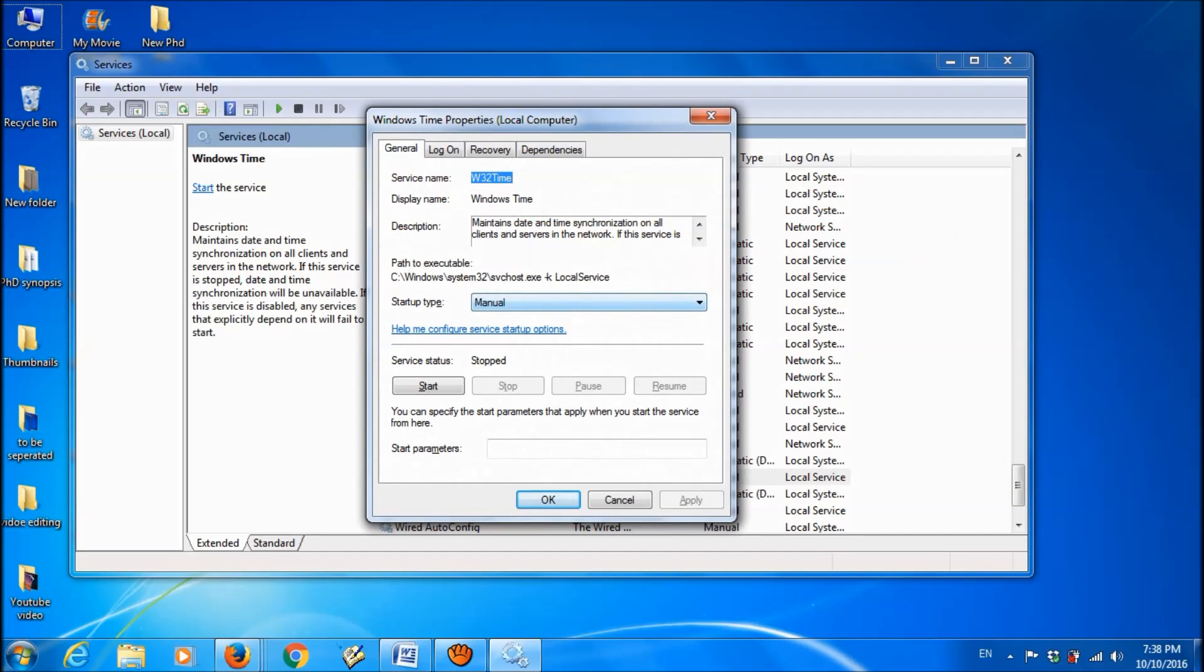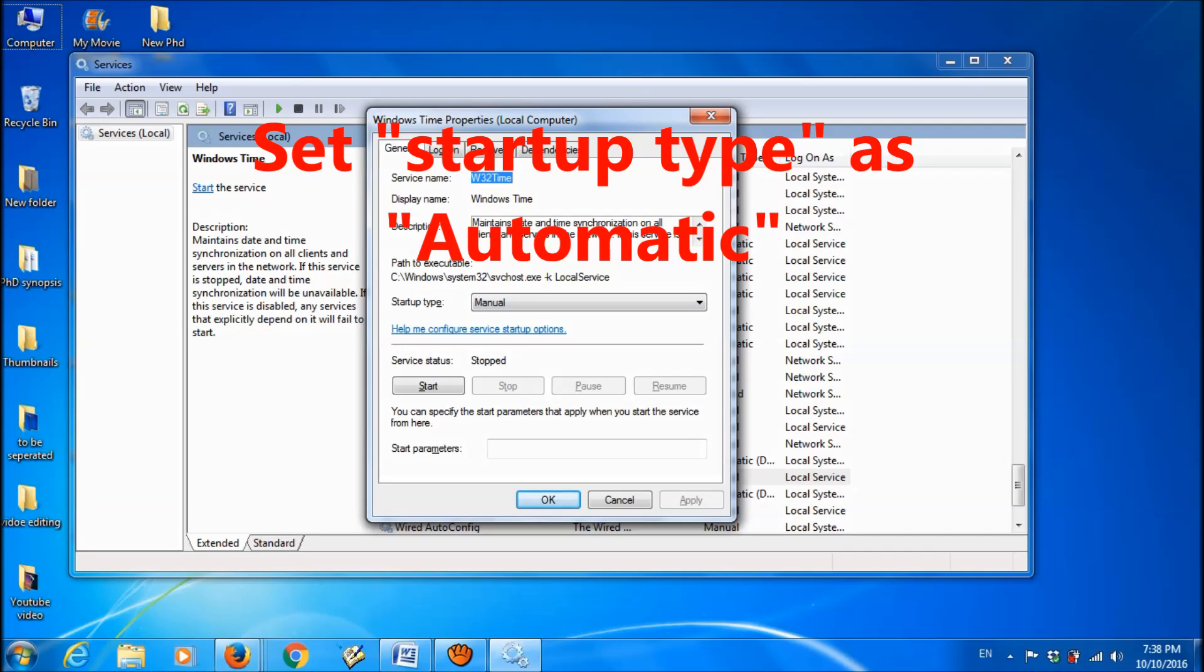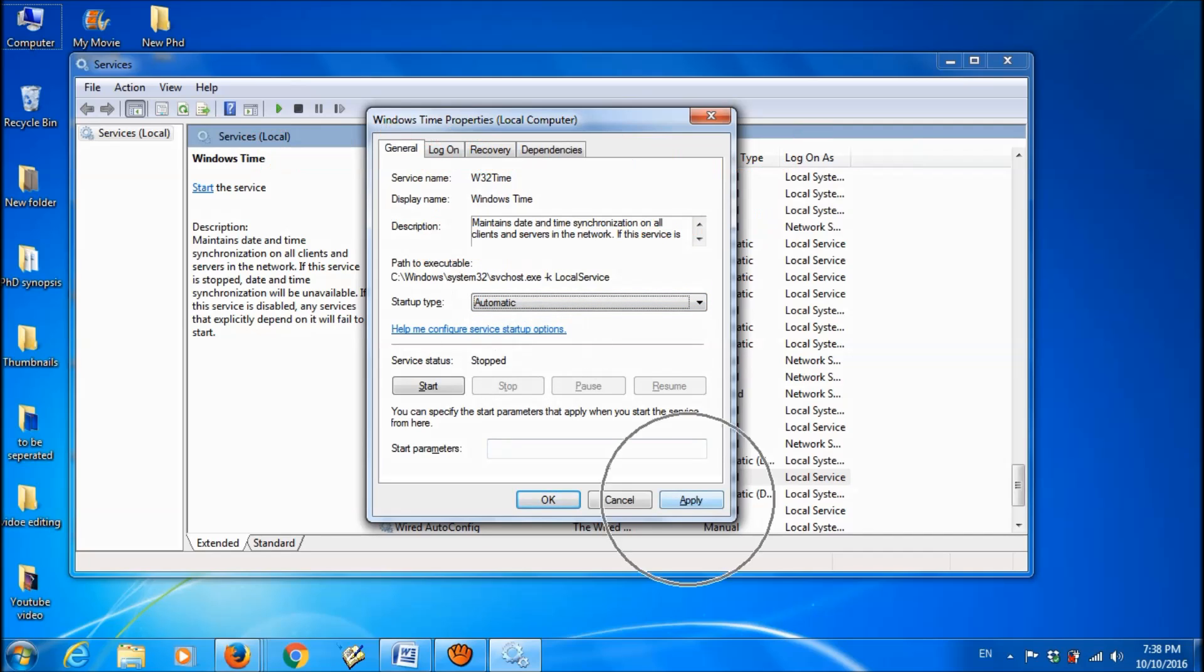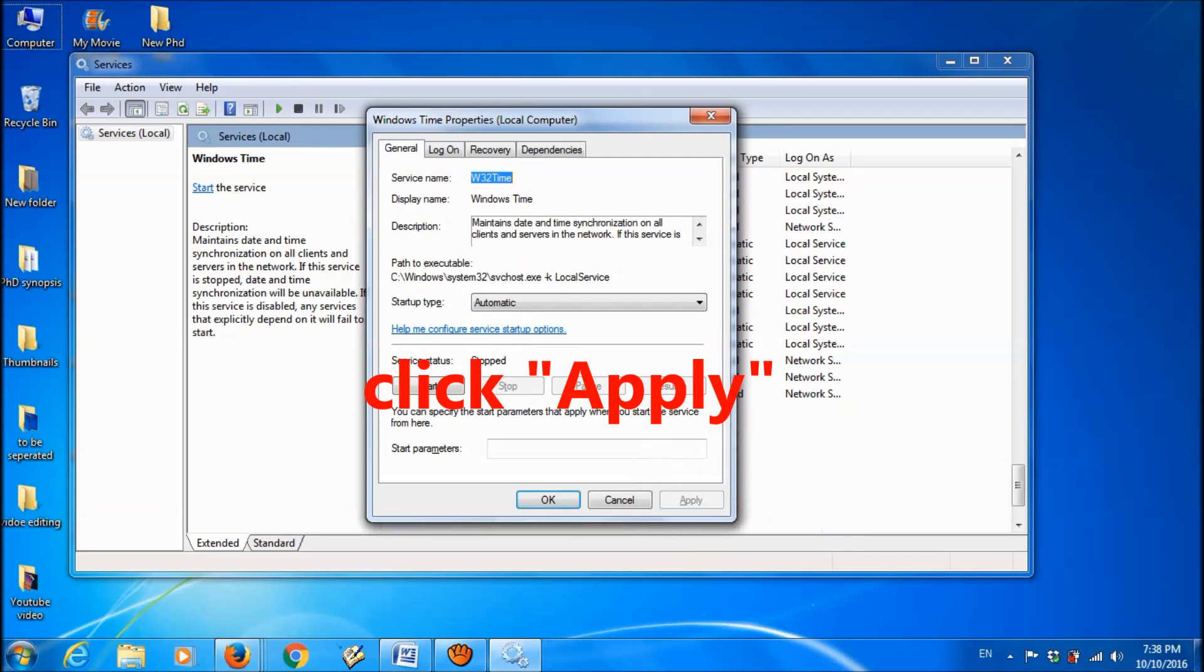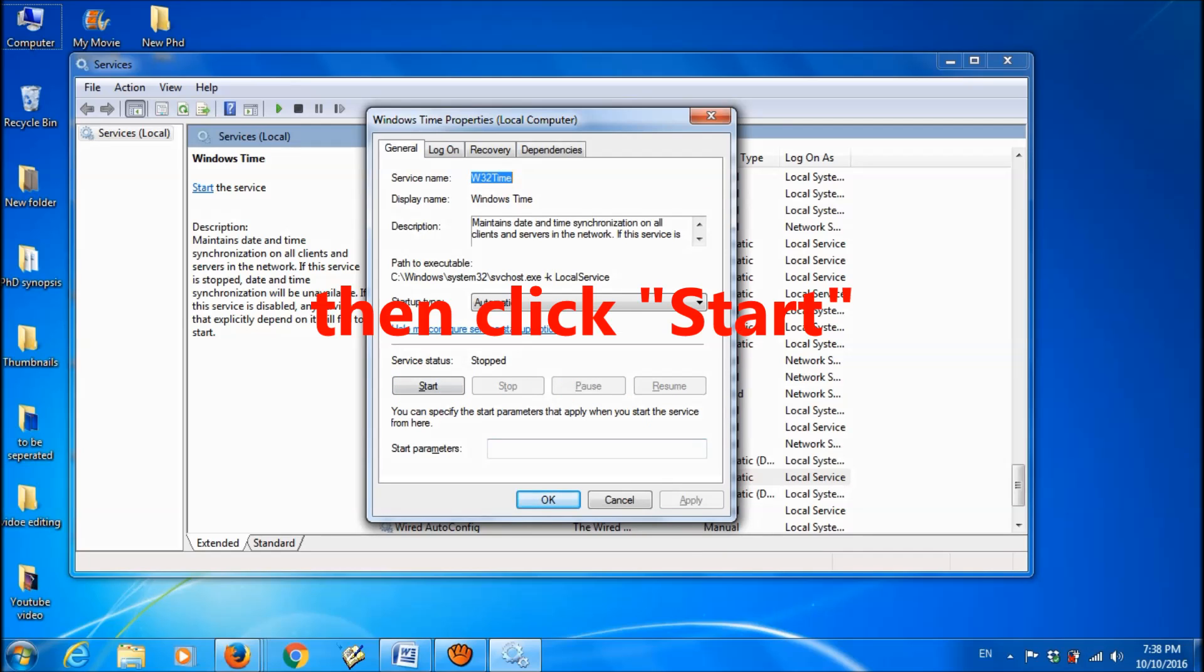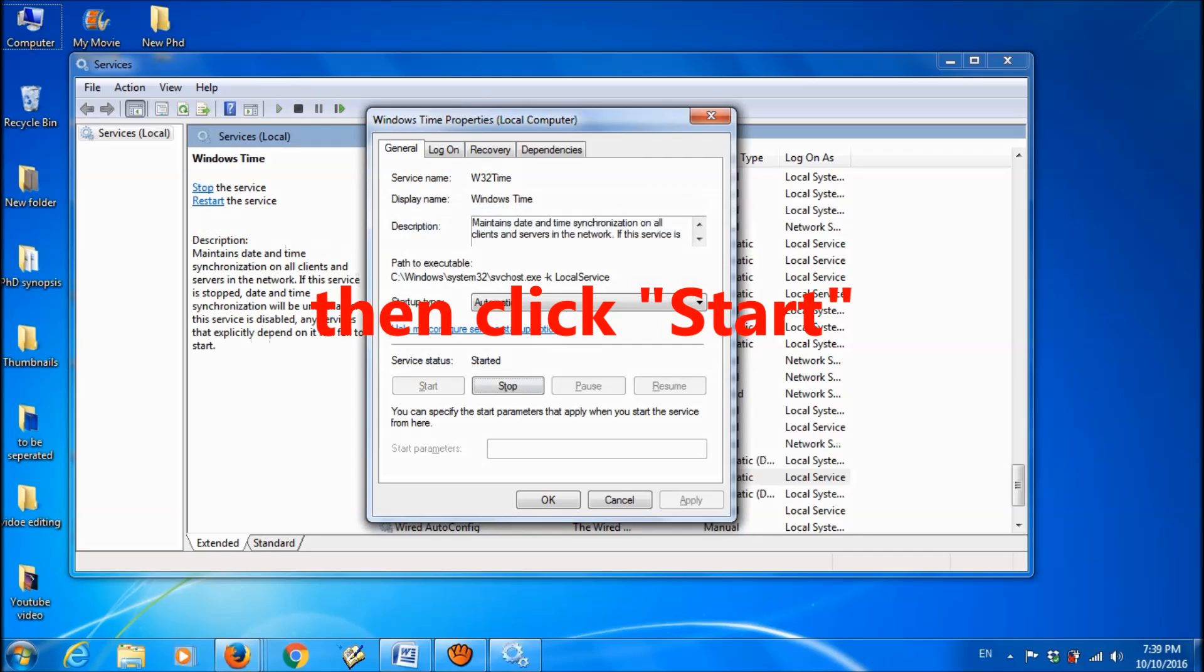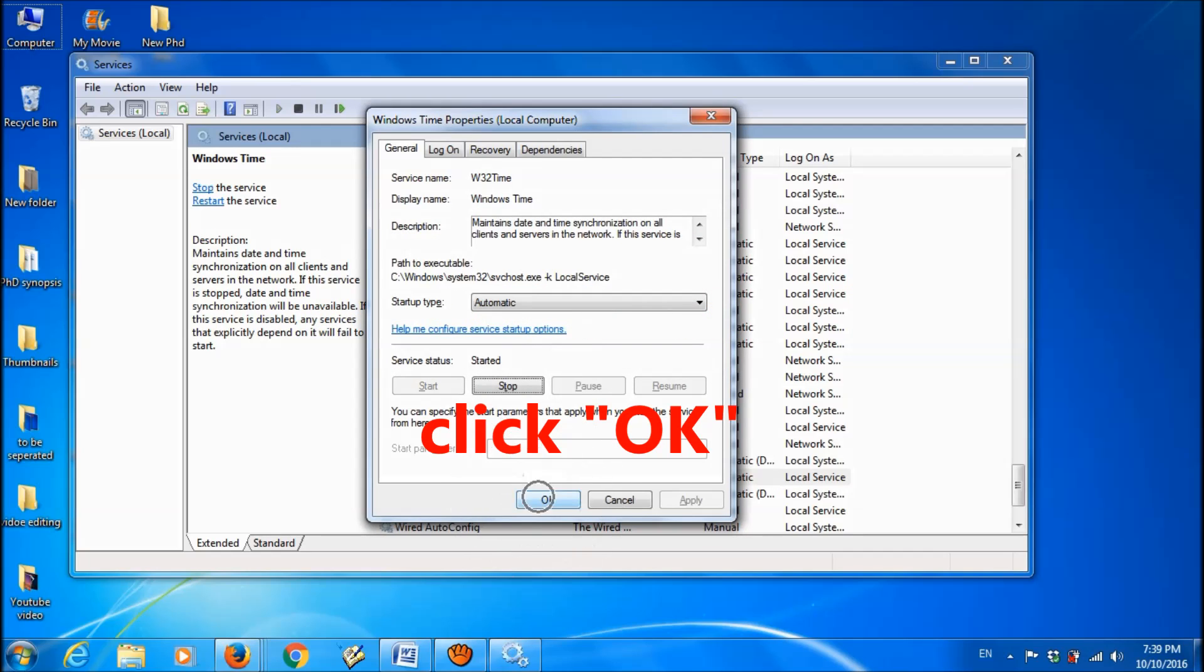And here in the general menu, change the start type from manual to automatic. And then click apply, and then click start, and then click OK.